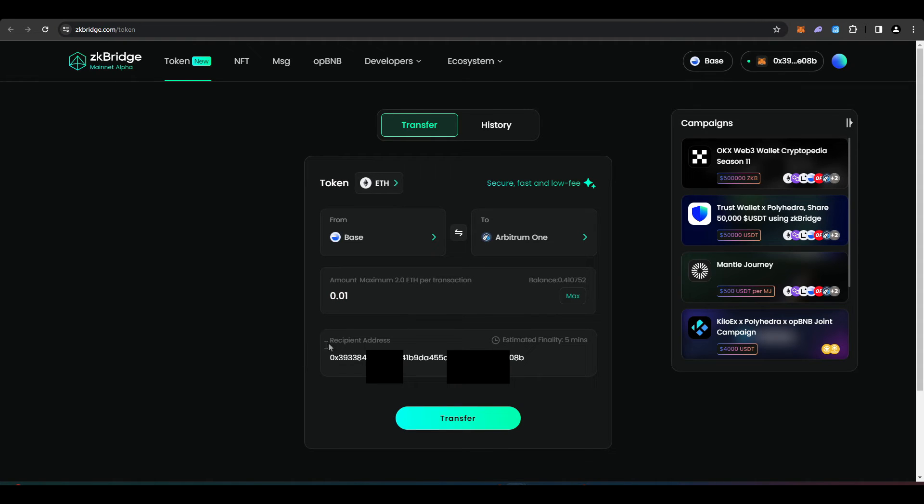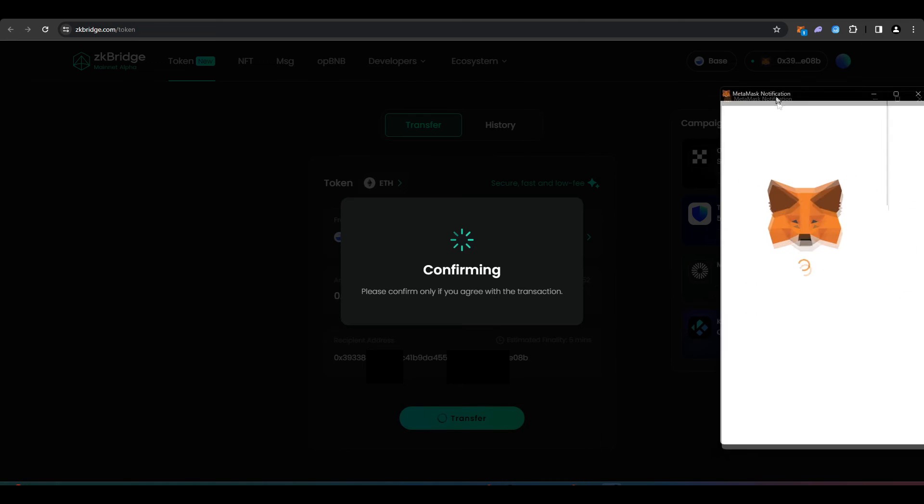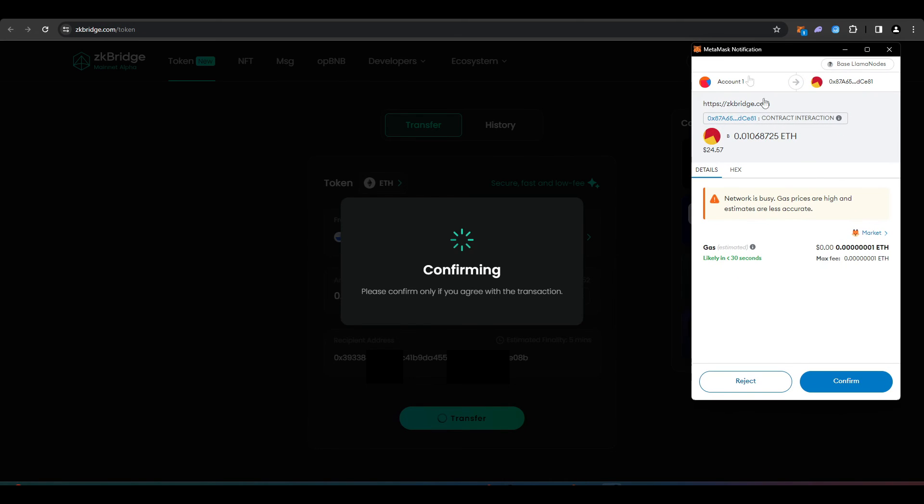Your recipient address is something that you can change. You can transfer all of these funds into a different wallet if you like, but by default it should be your own wallet. Now I'm just going to press transfer here and then confirm this transaction in my wallet.